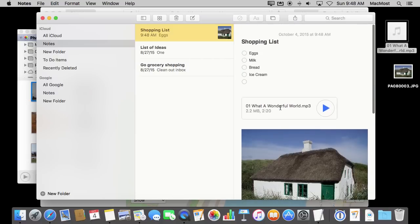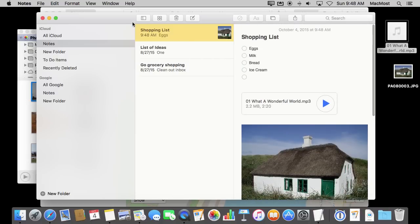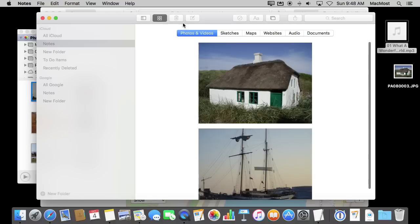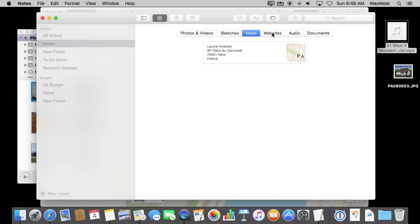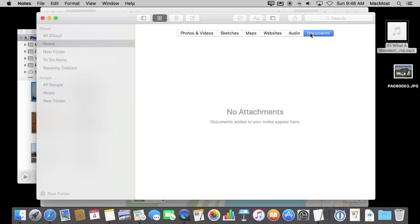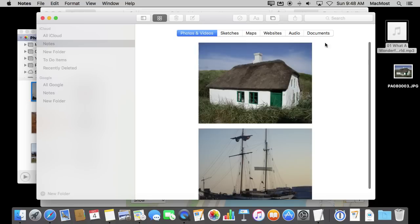If I want to browse through all the media in my notes, I can simply hit this button here and it will show me categories: all the photos and videos, map links, any website links I have added, audio I have added, and any documents — you can drag regular documents into Notes as well. There is also a Sketches category for things on iOS devices. With iOS 9, you can actually sketch using your fingertip and add sketches into Notes. You can't do that on the Mac, but sketches you do in iOS 9 will show up in Notes and you can view them all here. This is a way to gather together all the media you have added in the Notes app.